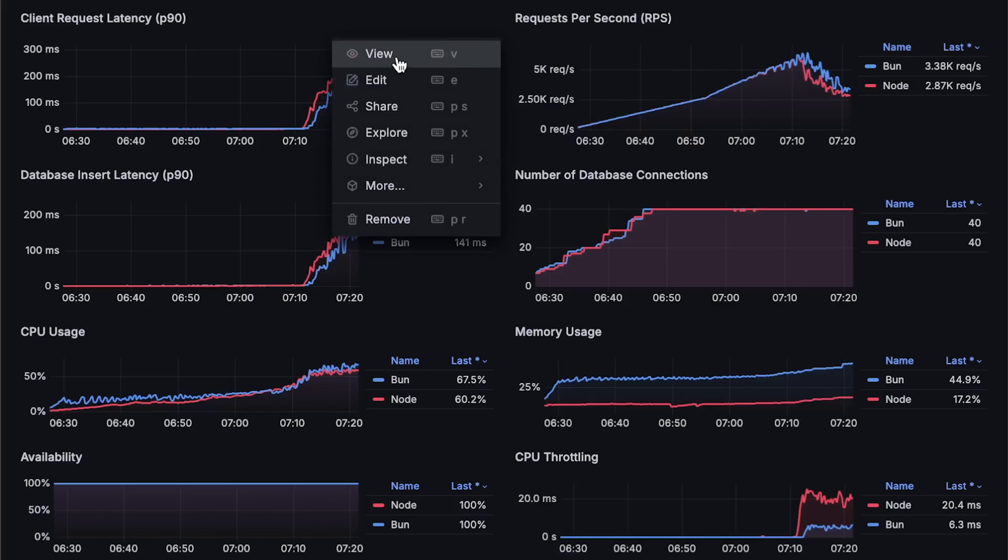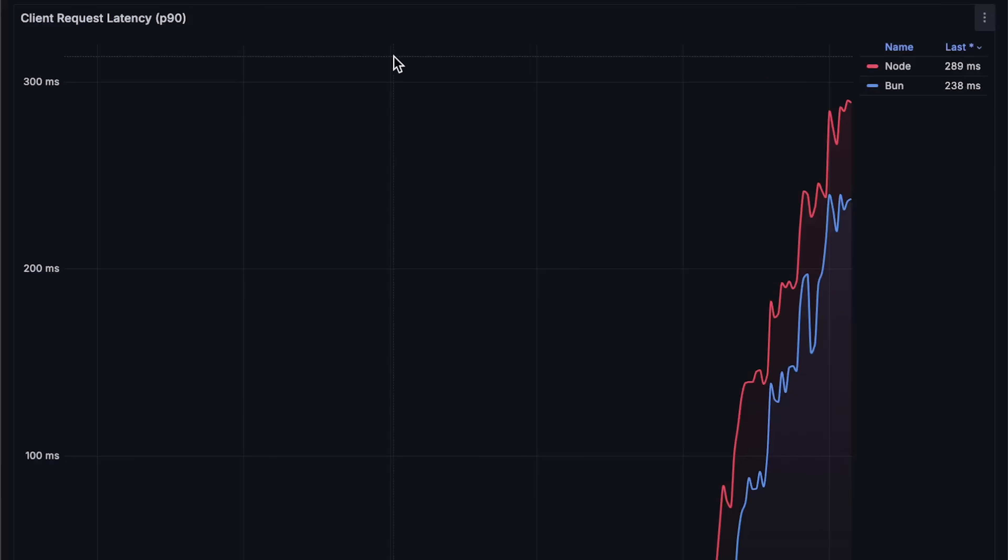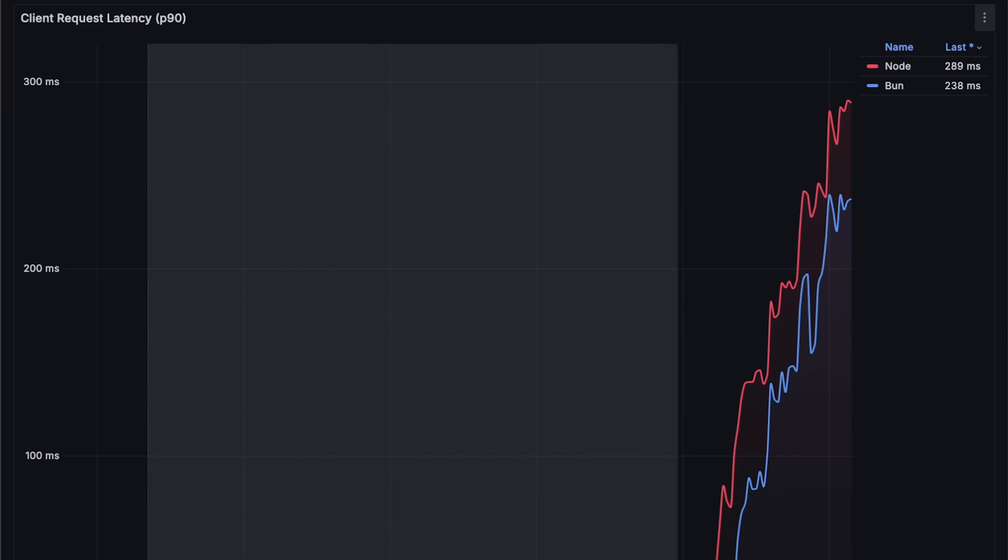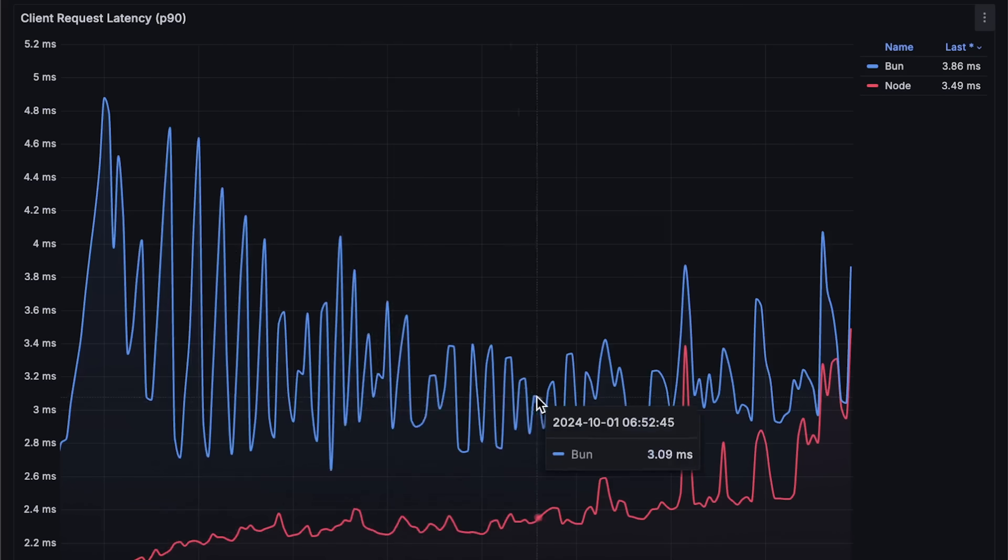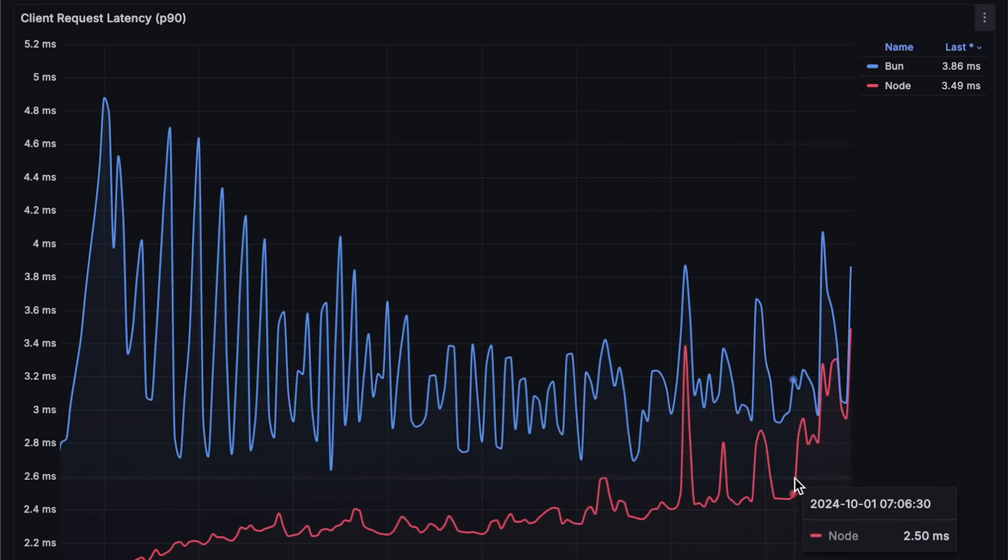Next is latency. At the end, Node.js has higher latency, but the most important part is before both applications start degrading. You can see that Node.js is much more stable with lower latency.